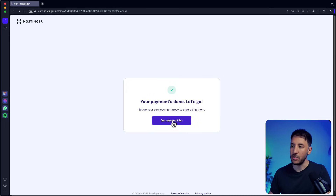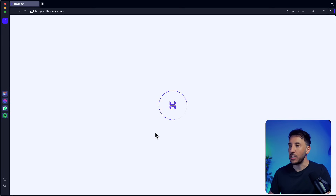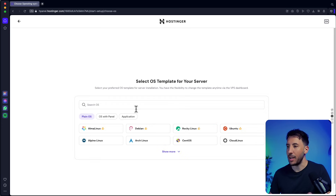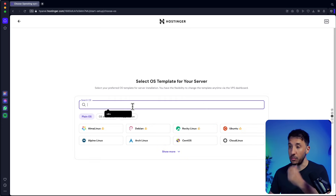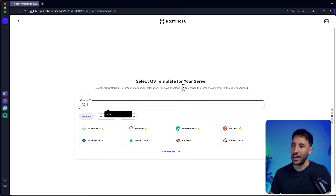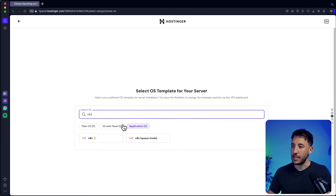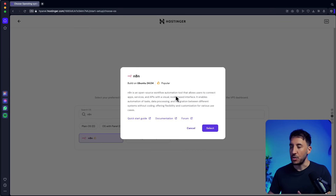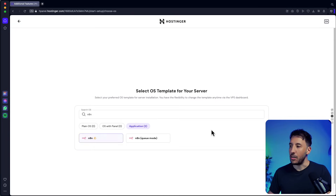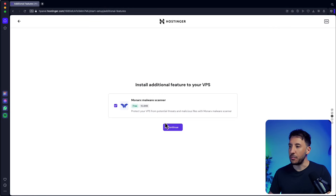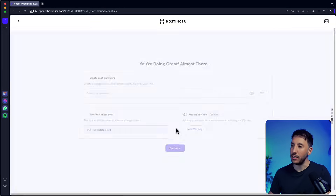Once you enter your billing information and payment, click 'Get Started.' This is very easy to install. For selecting the OS template, just search for n8n and it will pull up the applications. You'll see two options — don't worry about the queue mode, just click on n8n. Select it and leave the free Monarch malware scanner as is since it comes with it anyway.